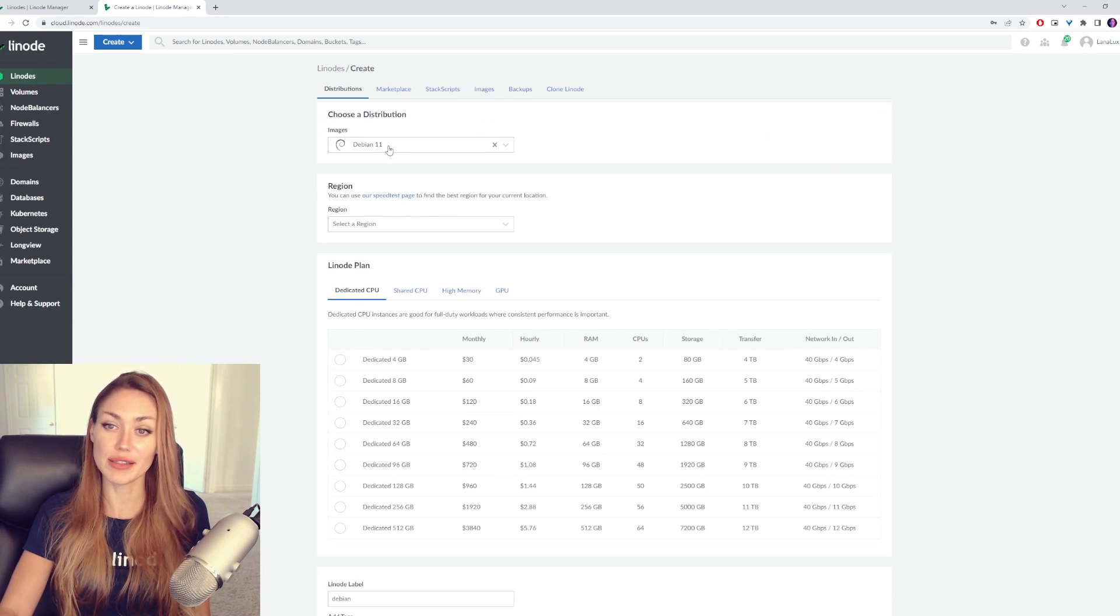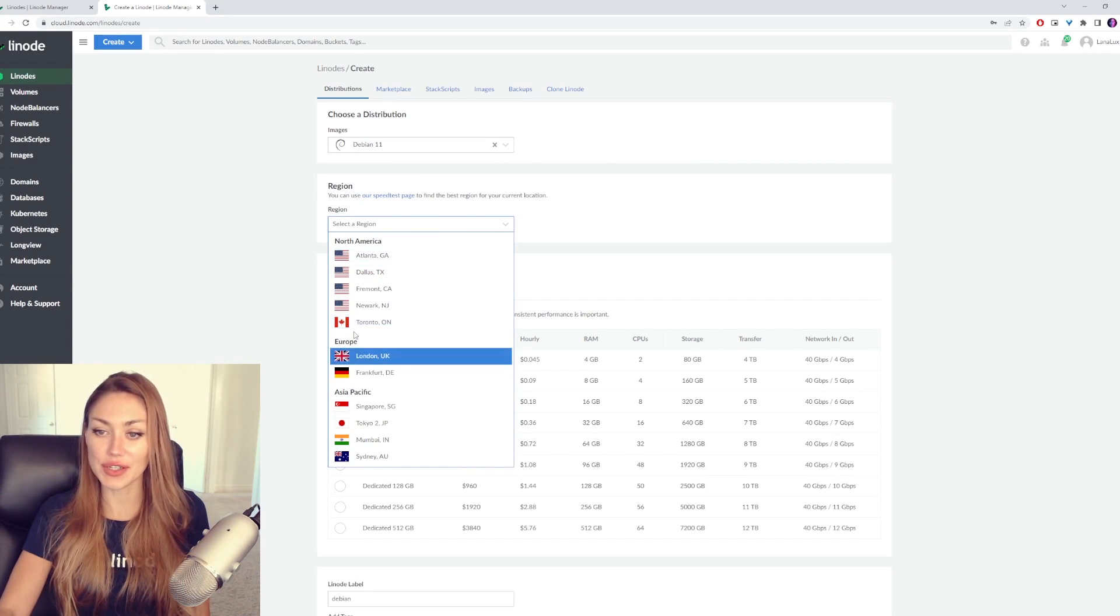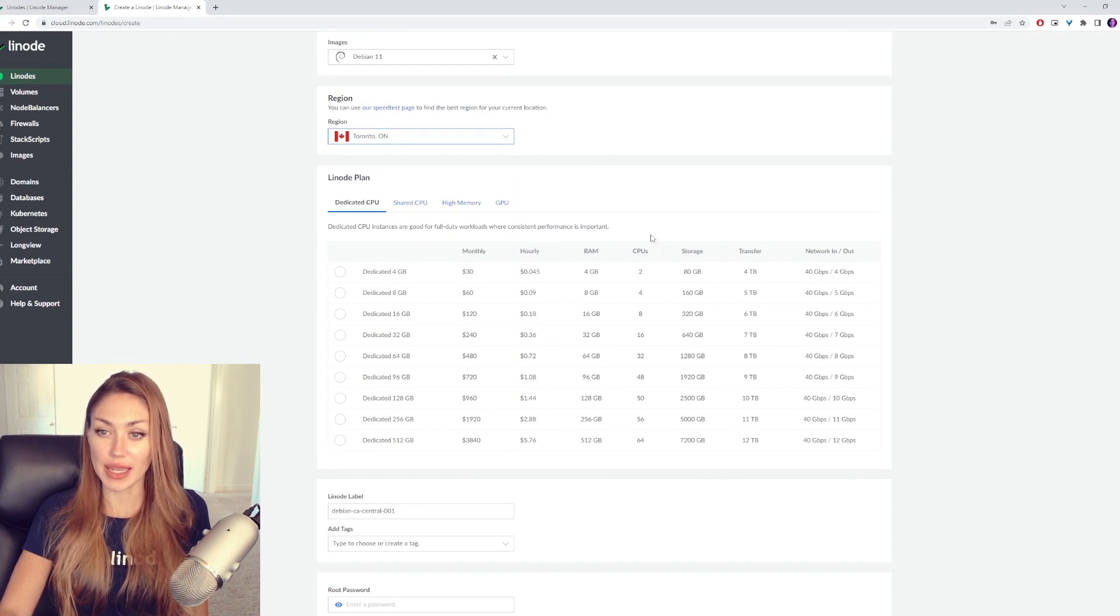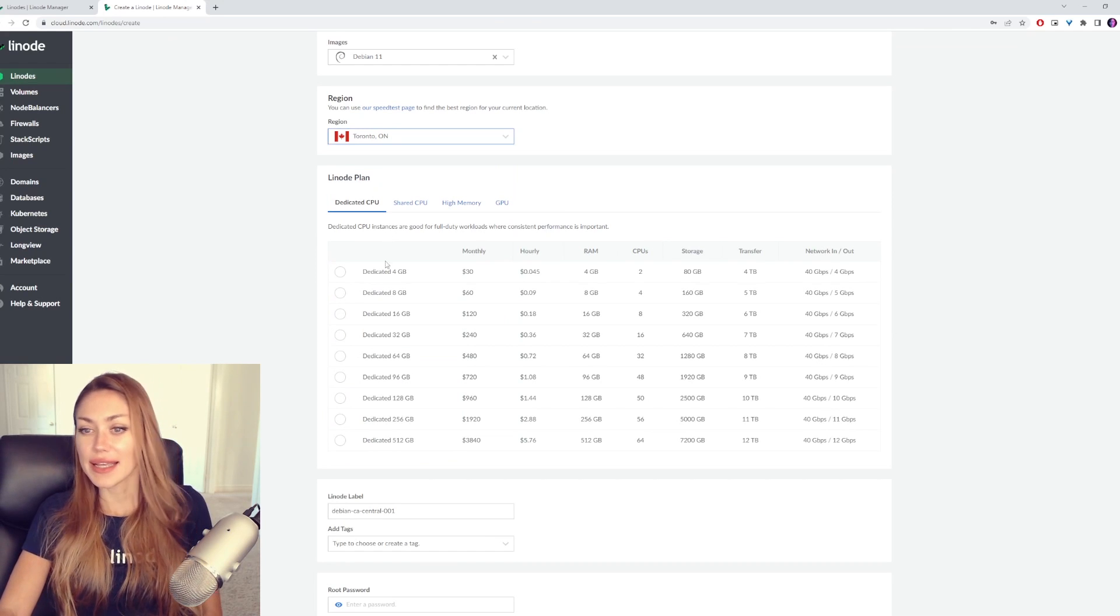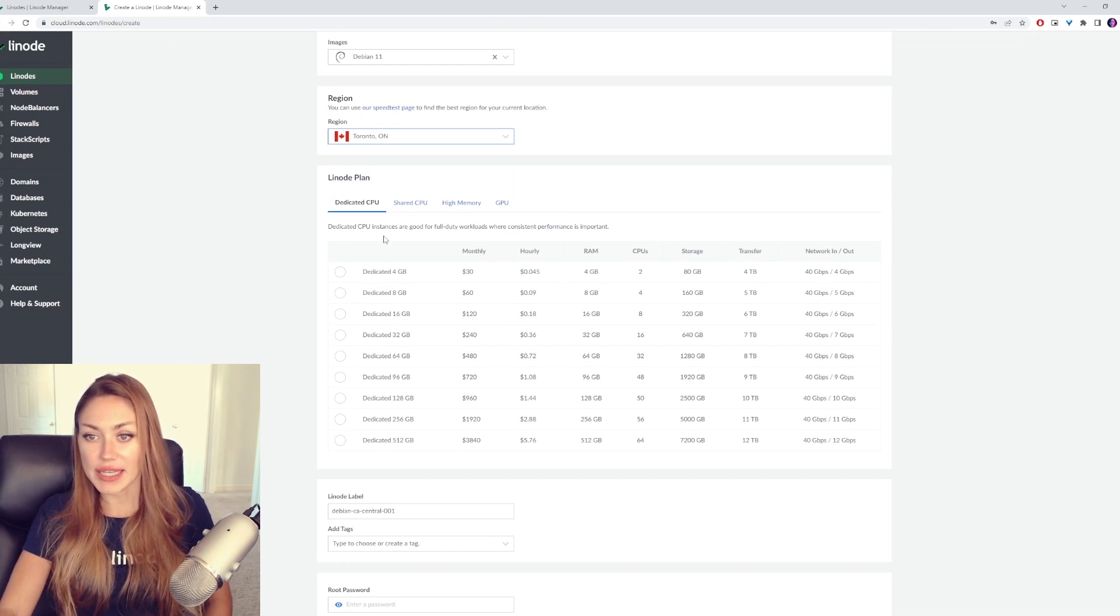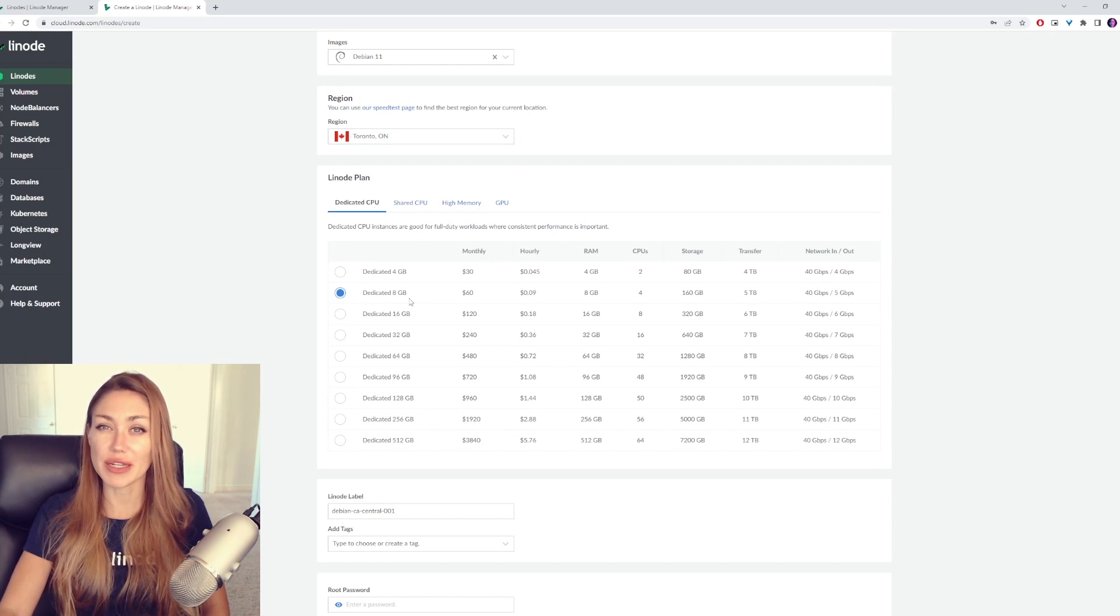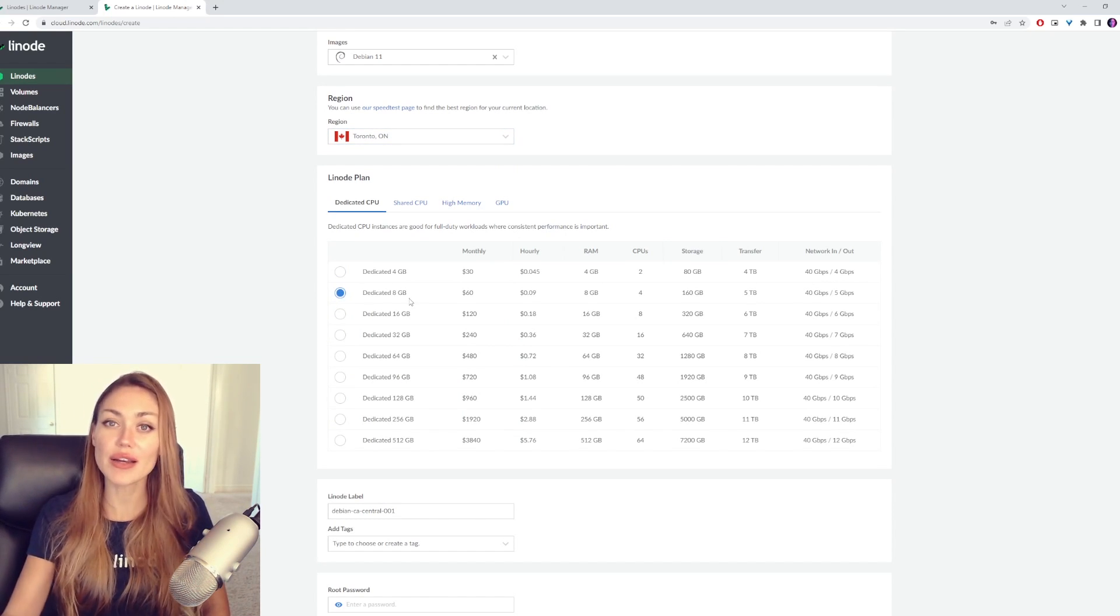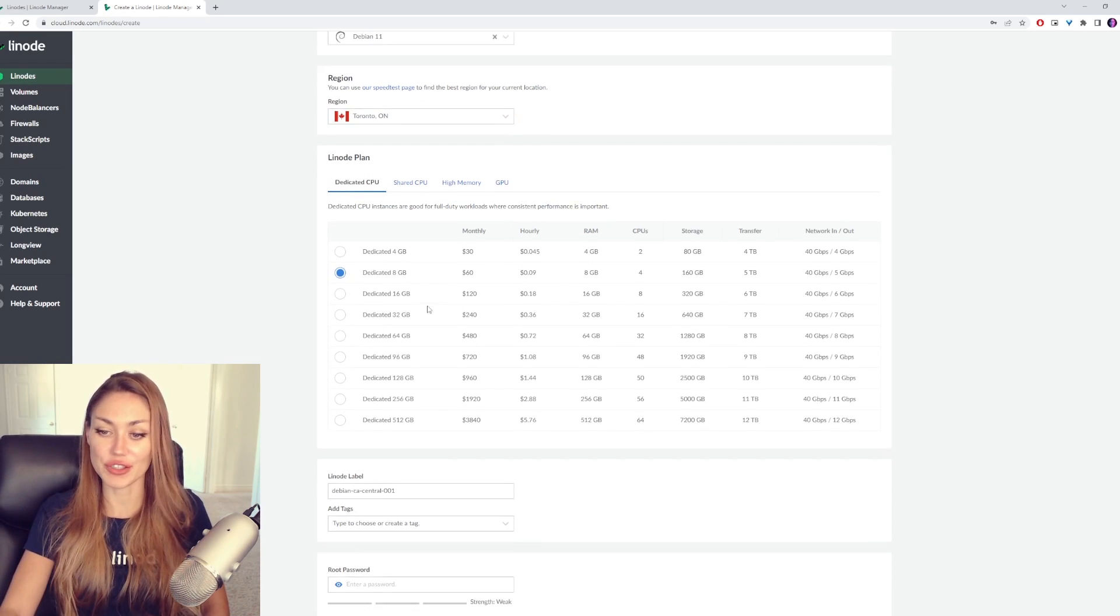We're going to use Debian 11, select the region closest to you. For me, it's Toronto. And we're going to select our plan. It's good to go with a dedicated server for this. 8 is a good place to start, but if you expect you're going to be using a lot of apps, then maybe you want to go higher. Otherwise, you can increase in the future.